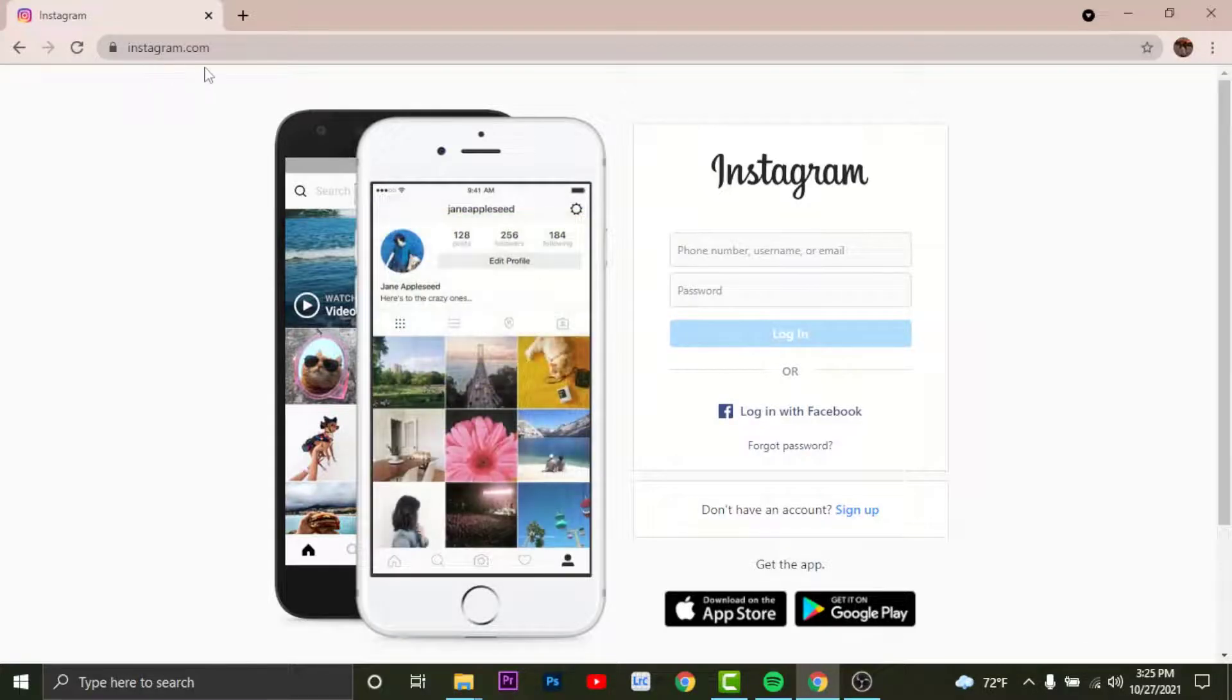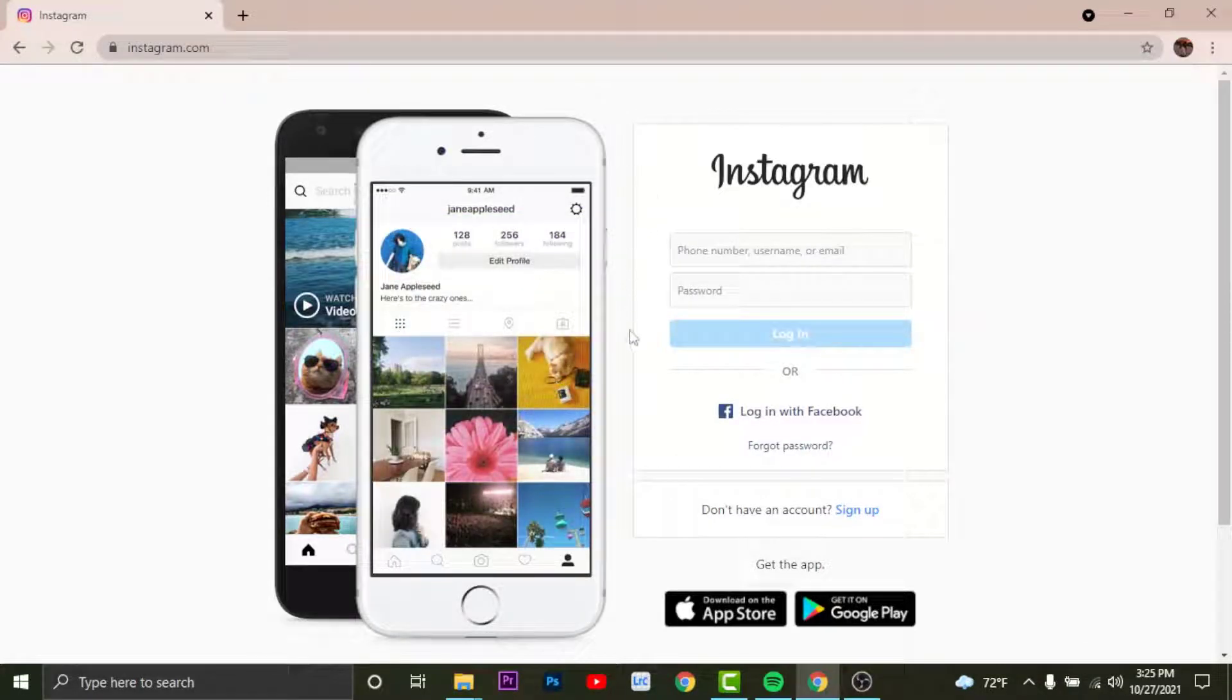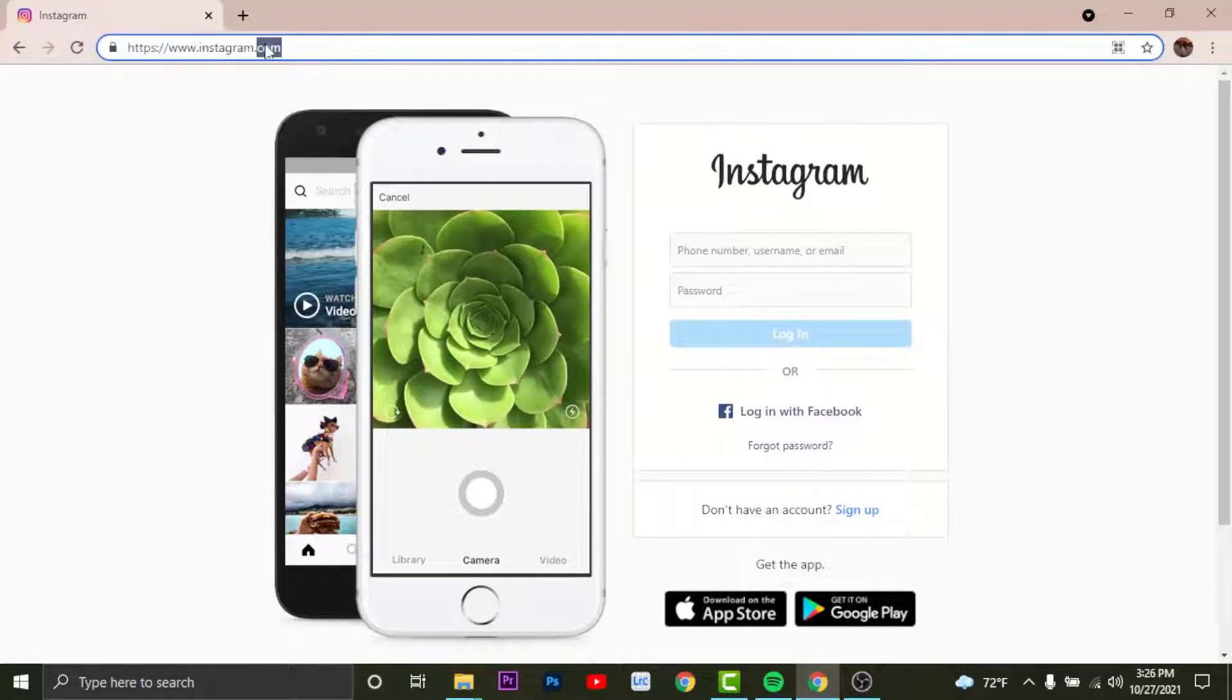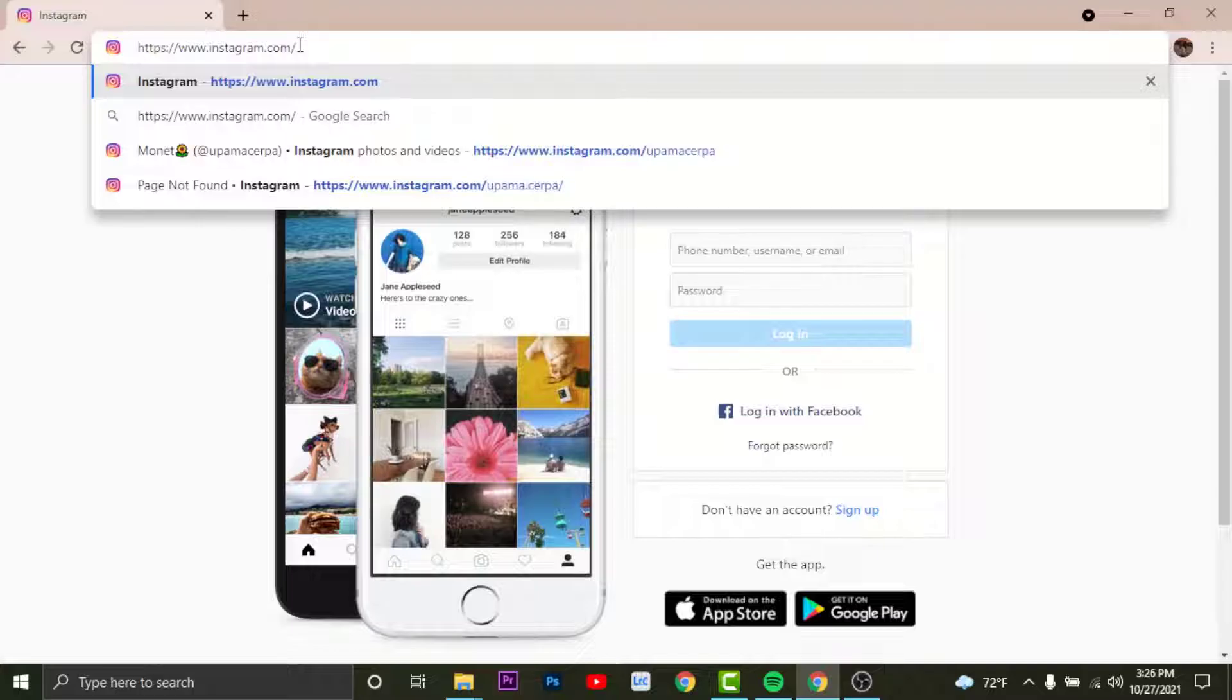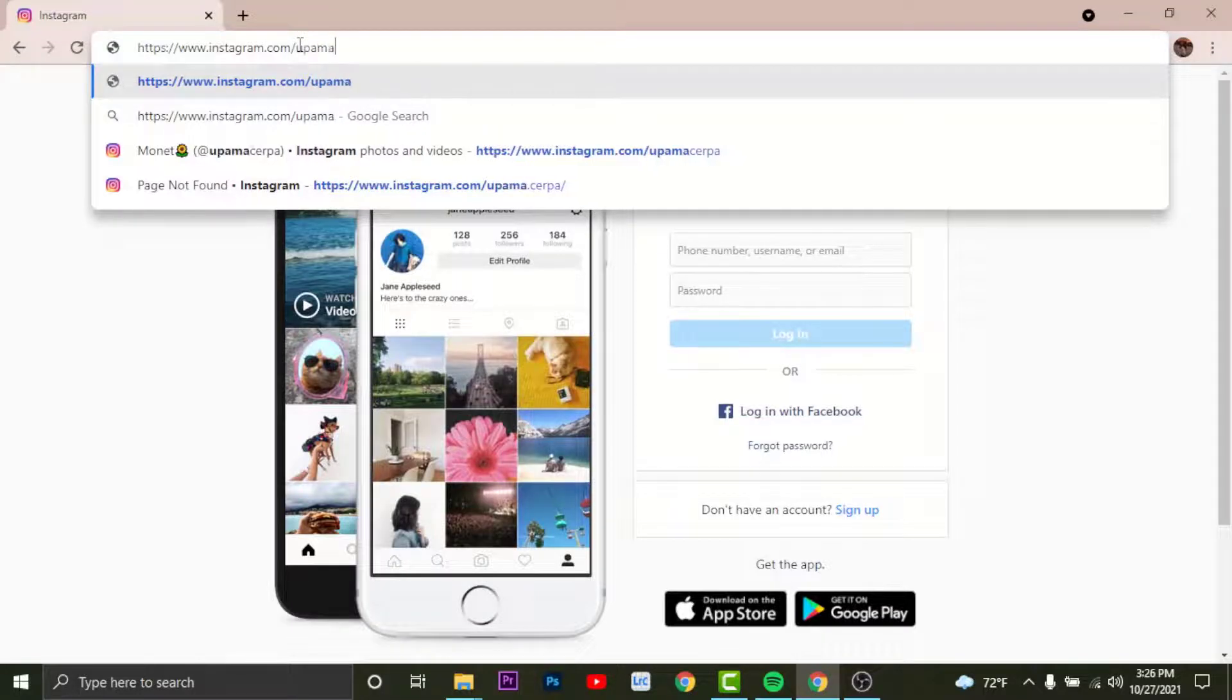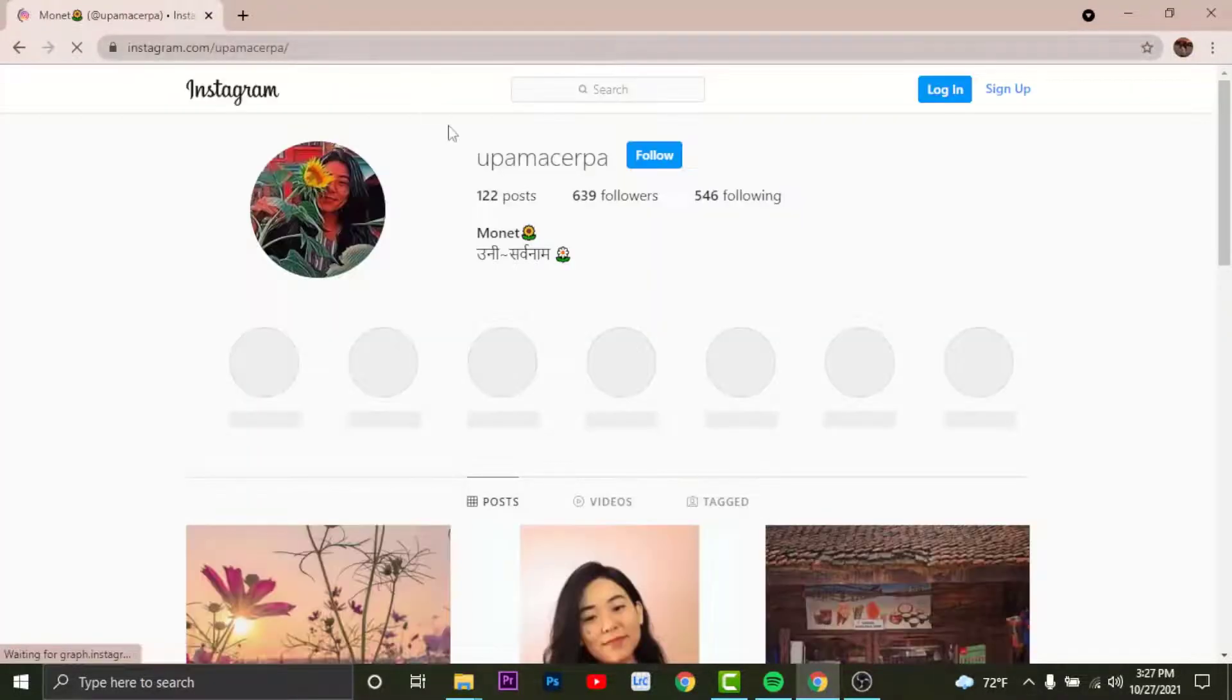Now if you search for instagram.com you will only land onto the login page of your Instagram. So go to the URL text field or search bar and search for instagram.com slash the username. Once you do that you will land onto an interface like this.